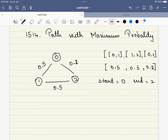In this problem, we are given a graph and every path has a probability associated with it. For example, 0 to 1 has a probability of 0.5, which means the probability of traveling from 0 to 1 or from 1 to 0 is 0.5. Similarly, it is given for all the other paths.